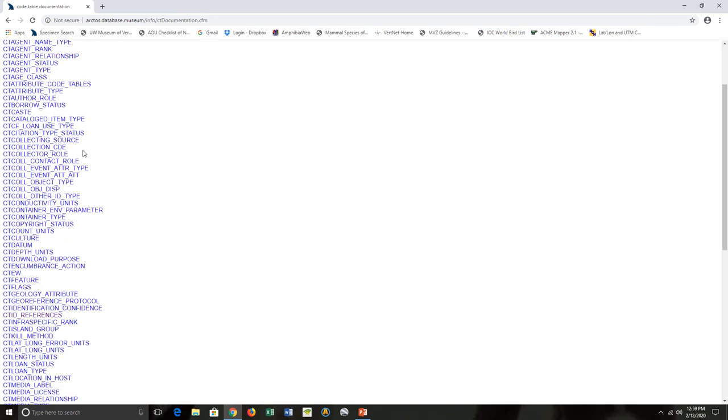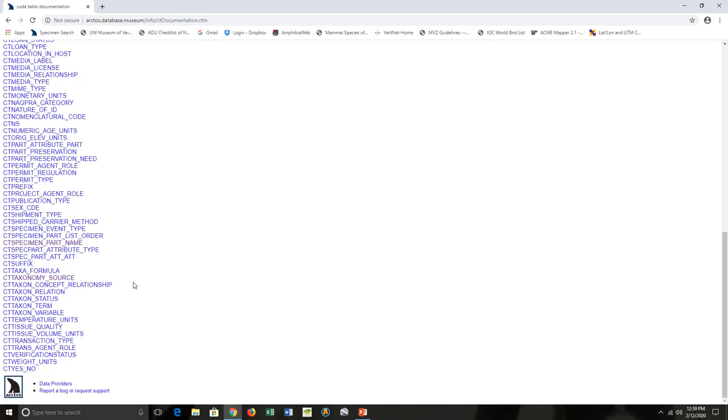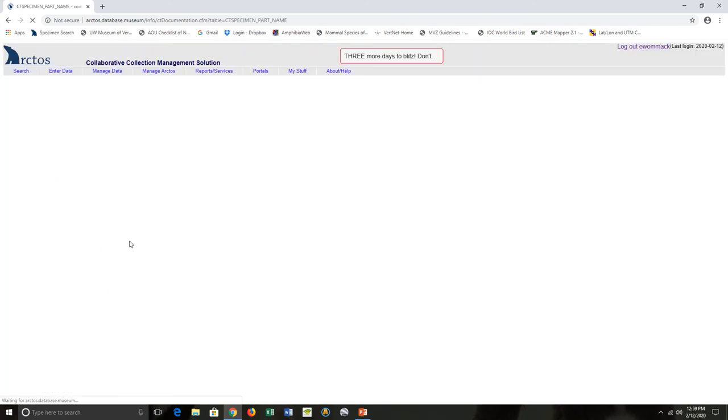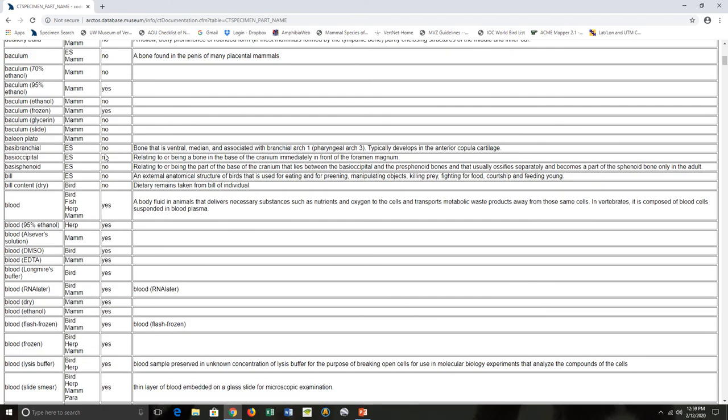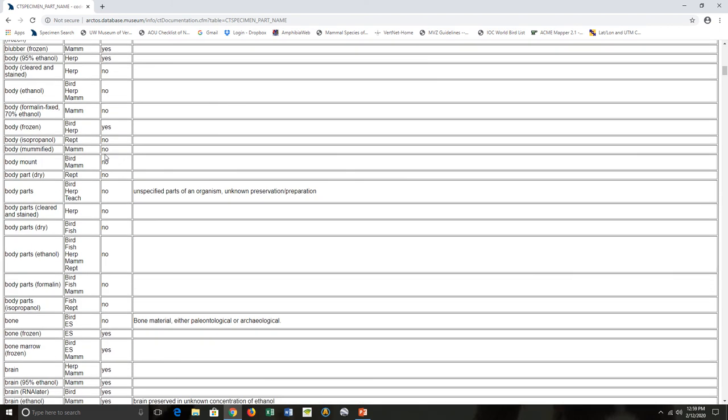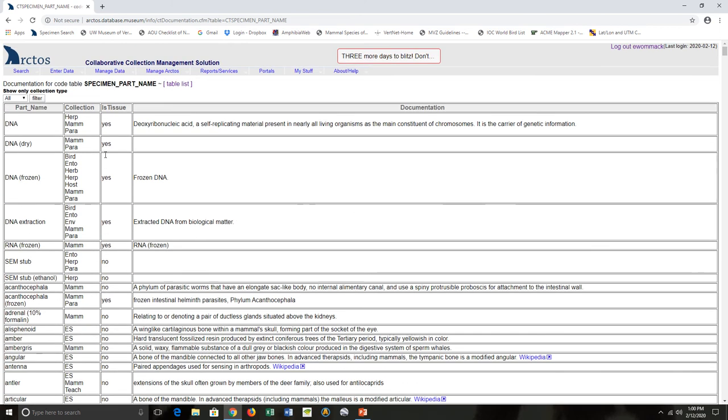If you go down here almost all the way to the bottom, CT Specimen Part Name—that's the one we're looking for to tell us information about the parts and what we can call them. There's a whole bunch. The other way I oftentimes access the part table is when I'm either doing data entry or checking somebody's data entry.